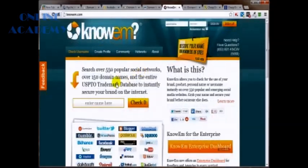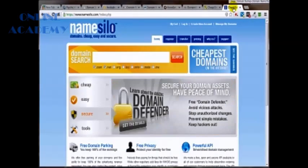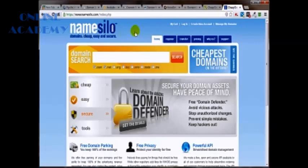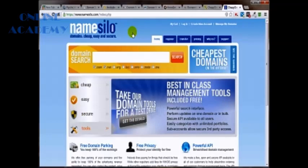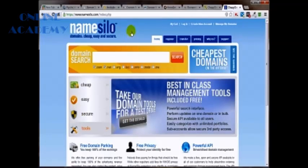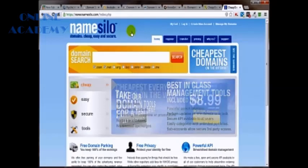Now, as far as the actual purchasing of your domain name, my first suggestion would be name silo, mainly because of the price. It's not feature rich, but it is definitely fantastic as far as the price. It's one of the best ones you're going to find out there. There's no hidden fees and it's $8.99 a year and that's it. You can even get some discounts on there as well.